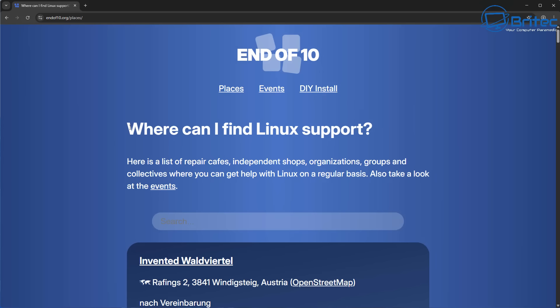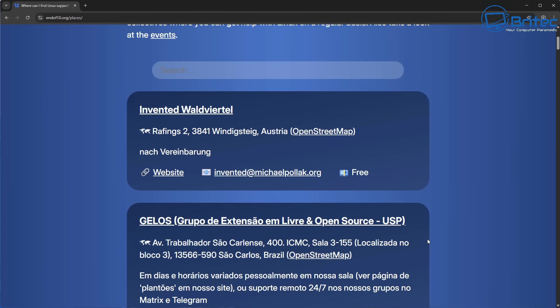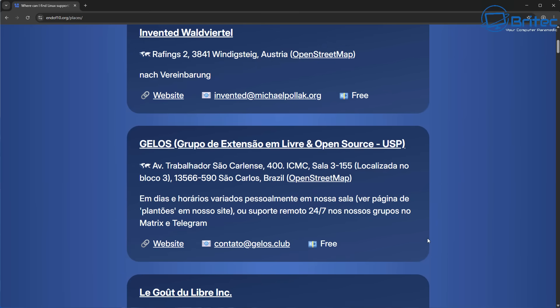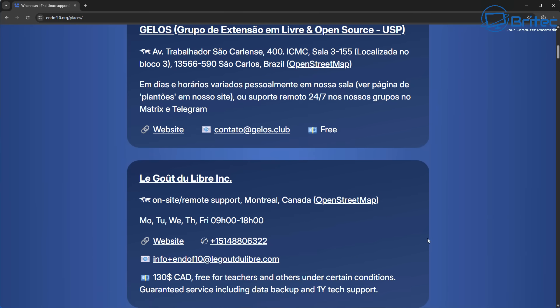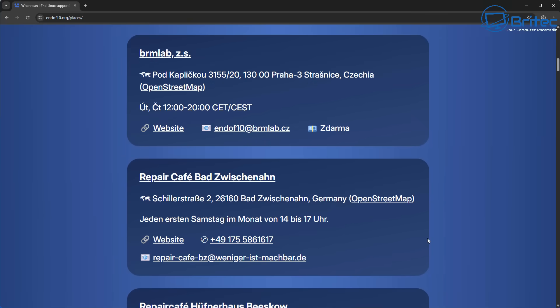So installing an operating system is quite simple. I've shown you how to do that before, but they've even gone down this route of showing you how to install Linux onto the system and how you can get support, and they've even got support contacts right here on this website.